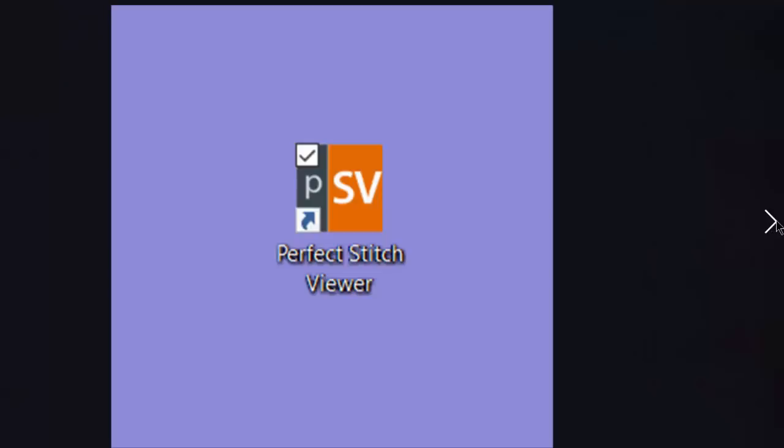Once you purchase Perfect Stitch Viewer, you would install it like any other software following the prompts on screen. To check your work, you would go to your desktop. You should see the Perfect Stitch Viewer icon. We would click on it to go to the opening screen.